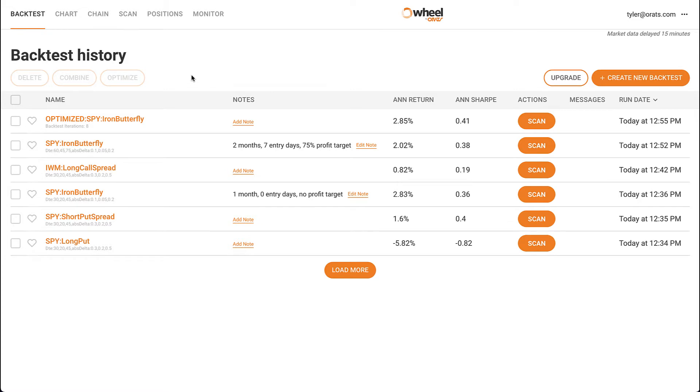Hi everyone, this is Tyler from O-Rats and today we'll be walking through our most popular tool on wheel, the backtester. We've packed a lot of functionality into the backtester, so we're going to break this video down into three sections.